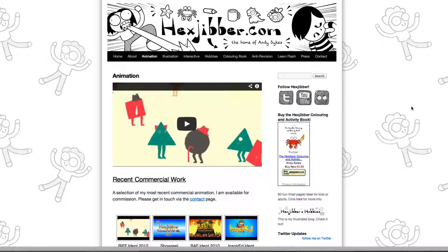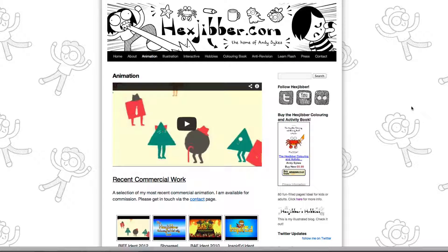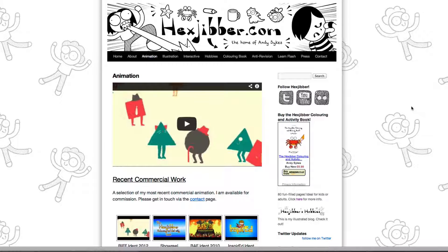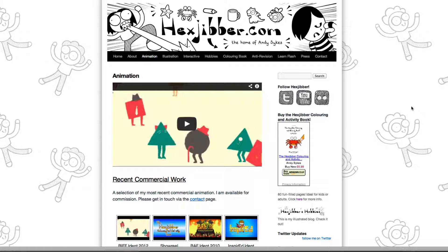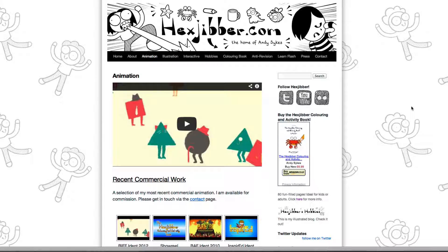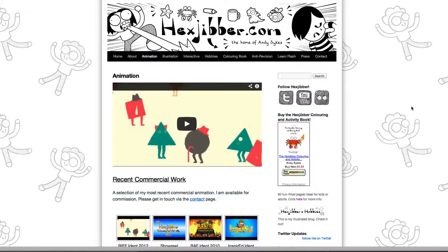Hi, my name's Andy Sykes. I'm an illustrator and animator, and I teach animation at universities here in the UK. Why not check out my website, hexjibber.com, where you can find animation and illustration by me, as well as more lessons in Flash and After Effects. Cheers!